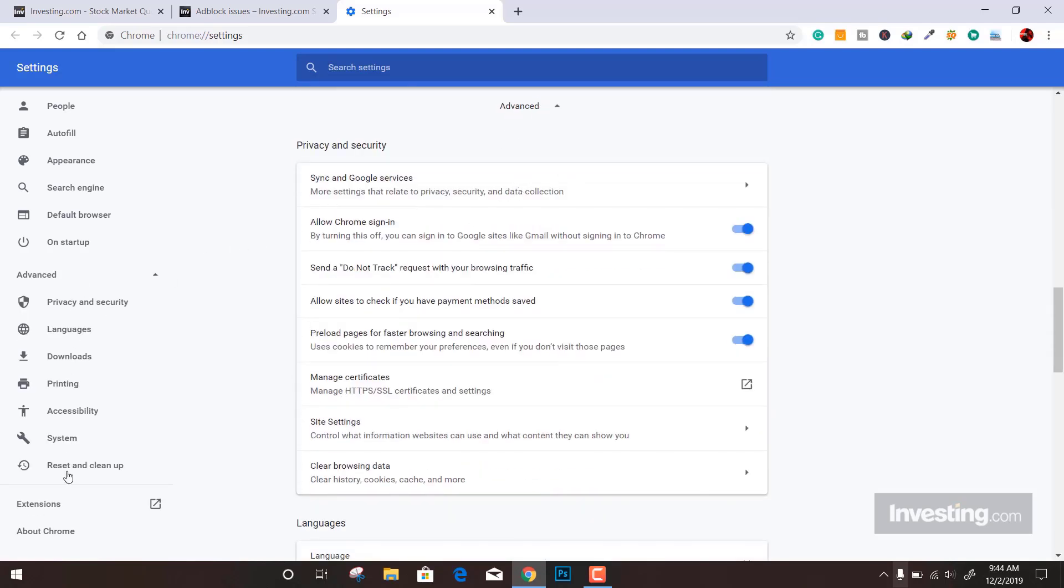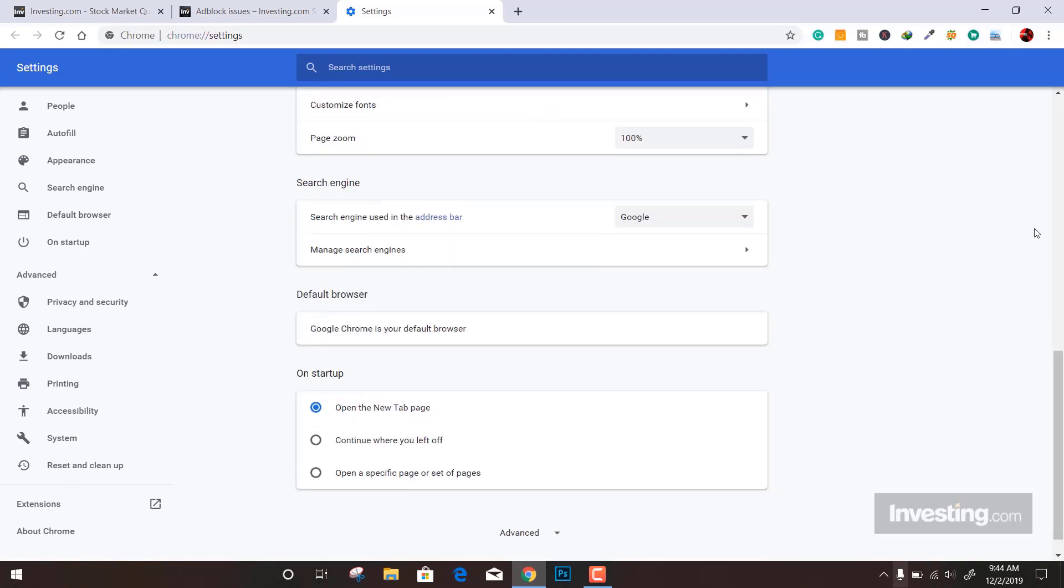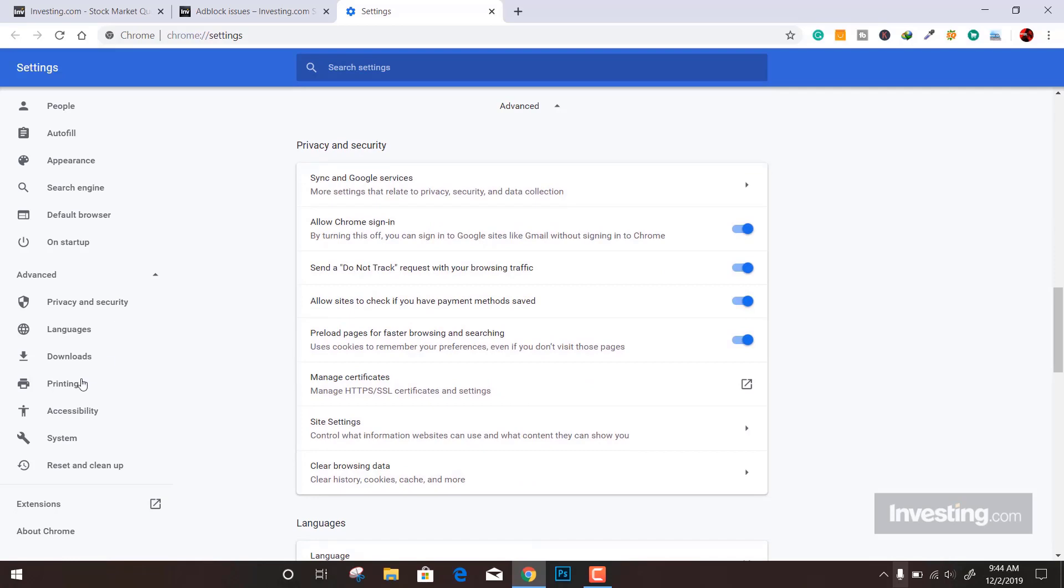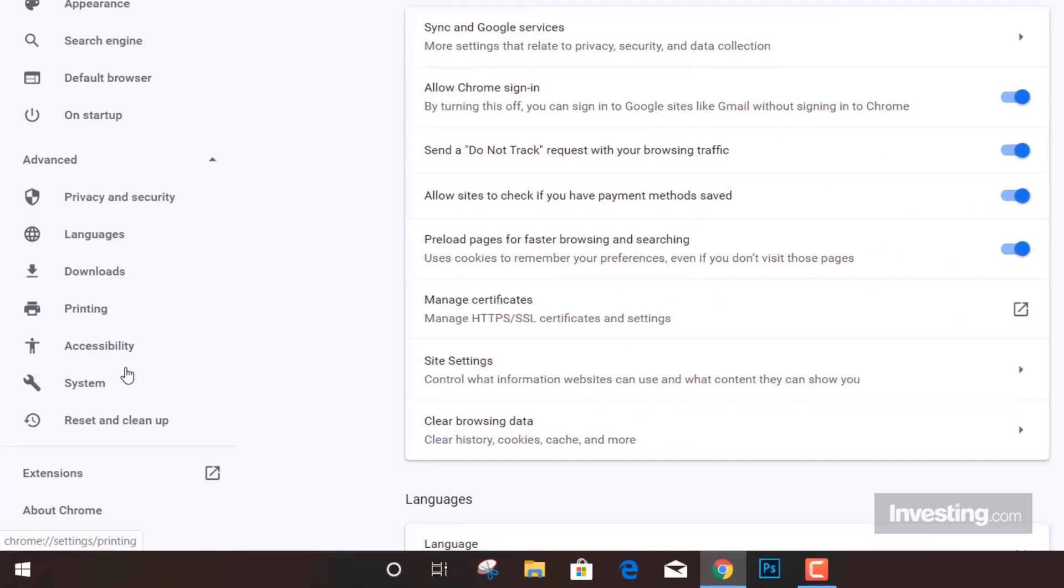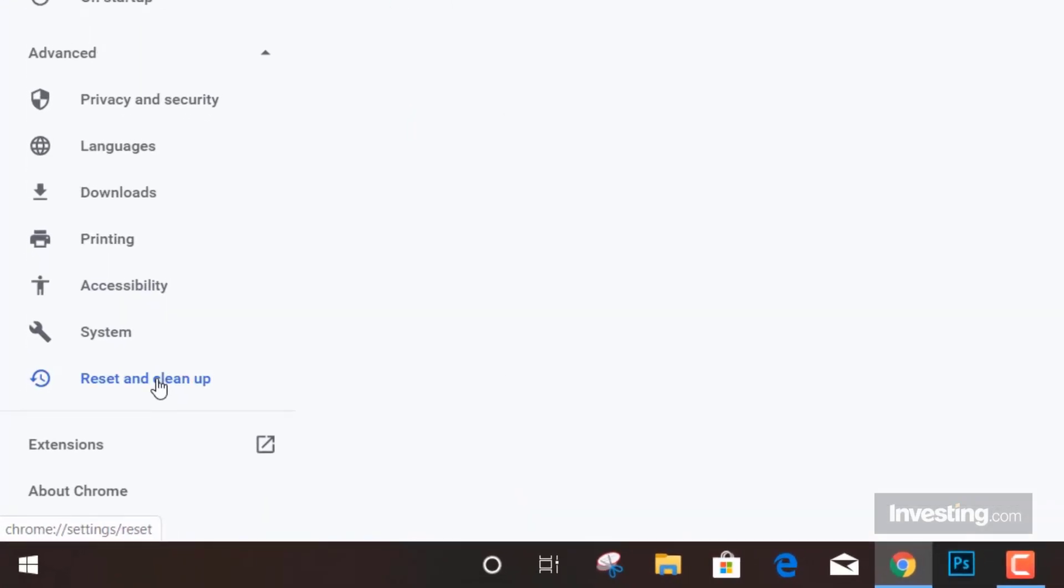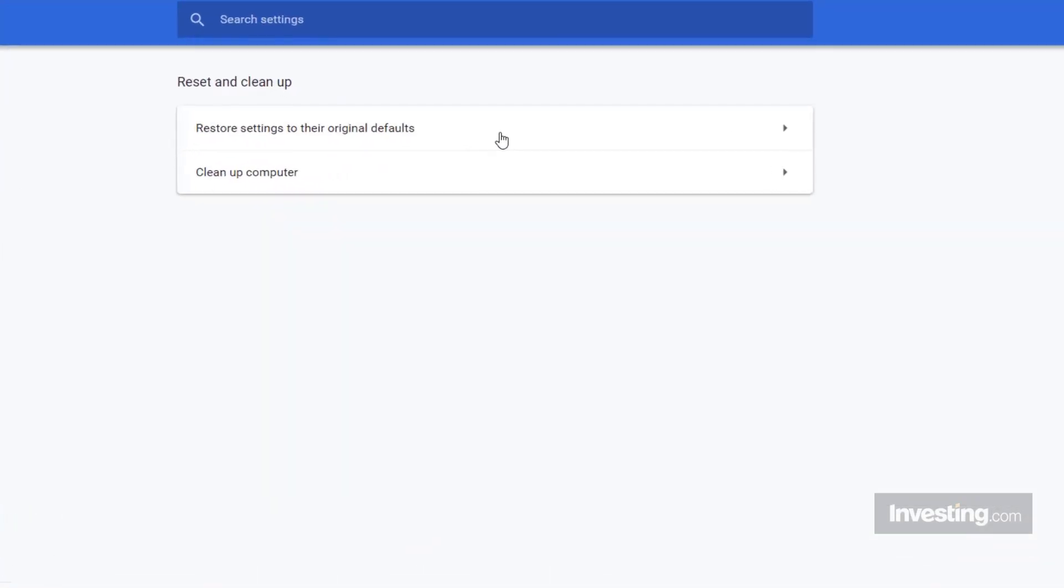Now click on the 'Reset and cleanup' button, and it will show you 'Restore settings to their original defaults.'